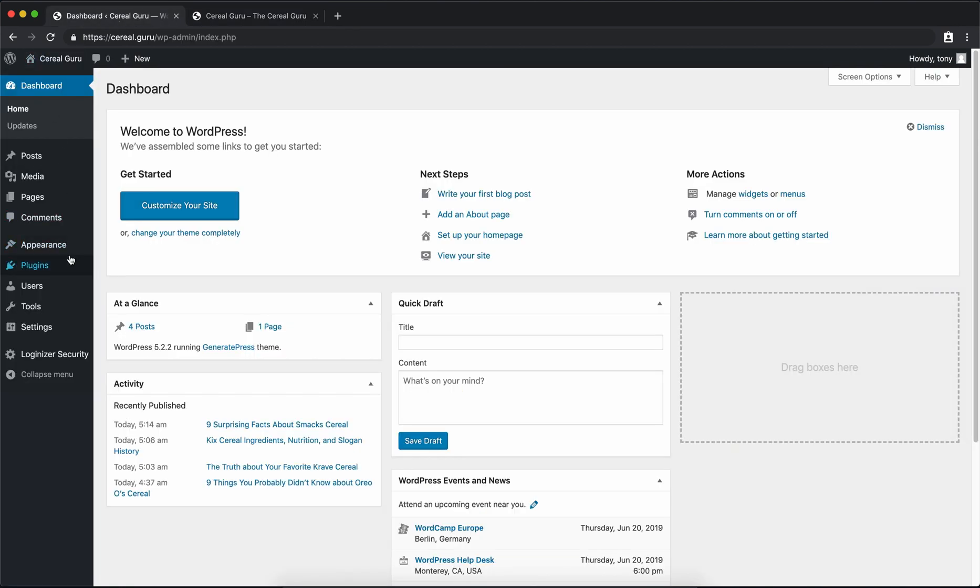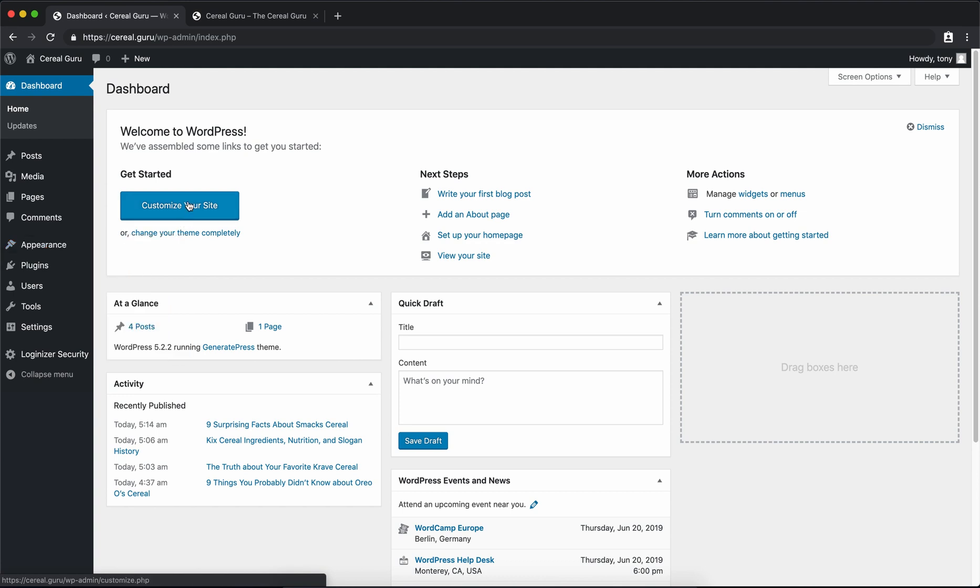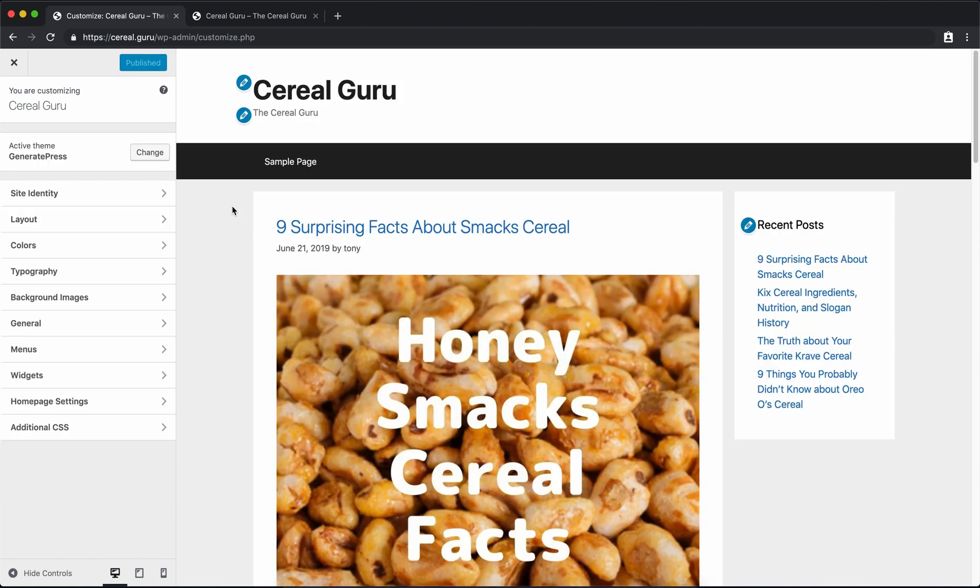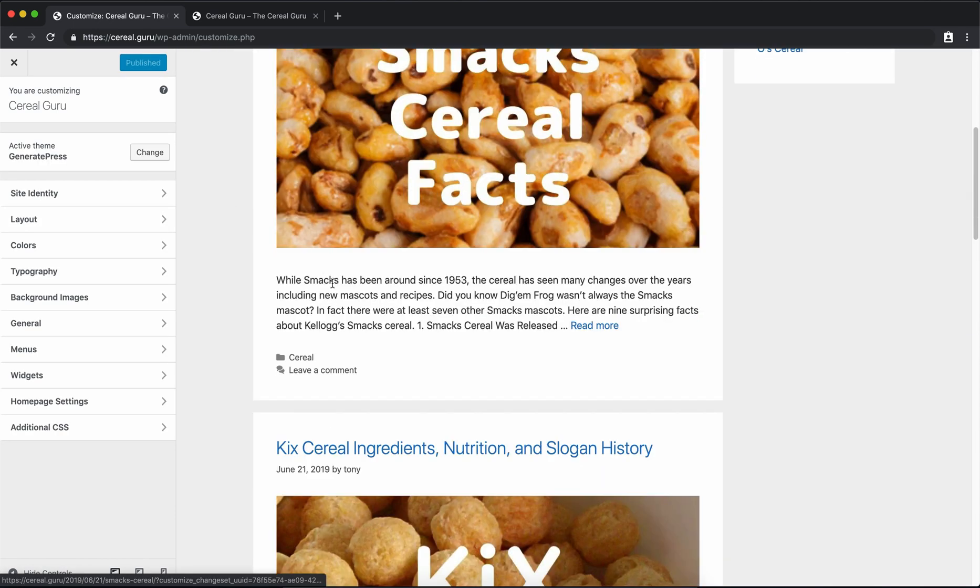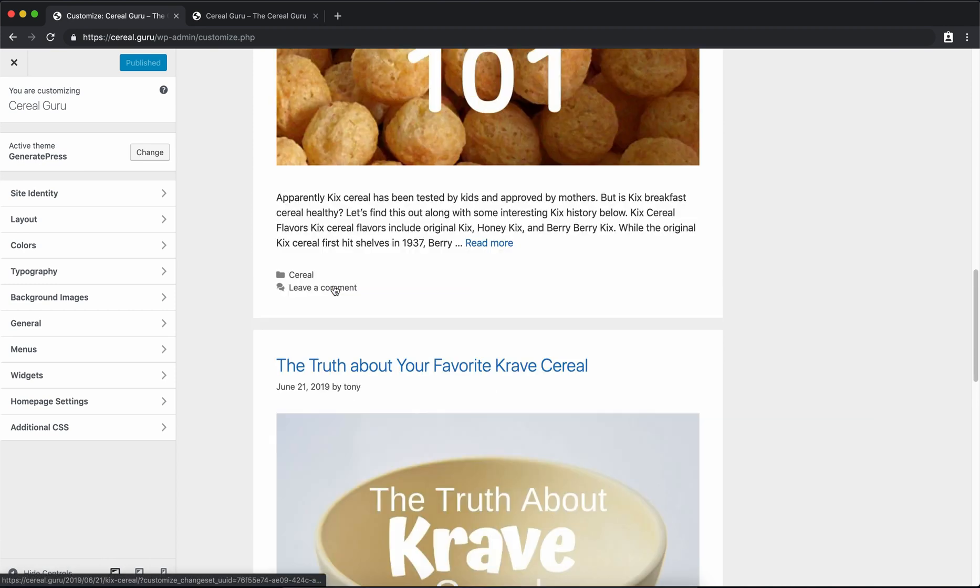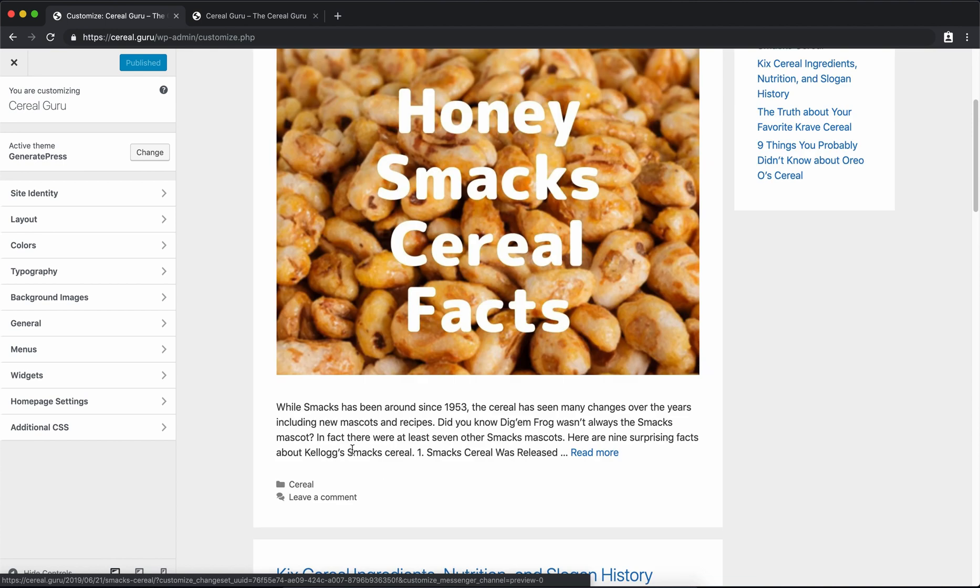All right, off to a great start. The rest of our customization will primarily take place in Appearance Customize. You can also click this button out here to customize your site. Now the first thing I want to work on here is instead of having a list of all these most recent posts, I would want to have a grid with just the image and the title.